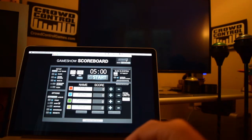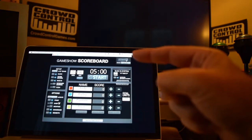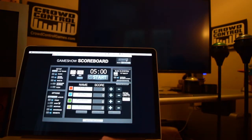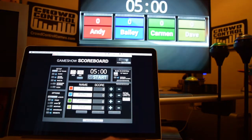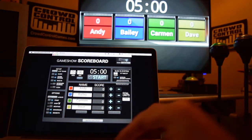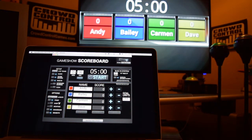Hey, here's a look at the Game Show Scoreboard. The first thing we're going to do is up here in the top corner, we're going to click the on button. When you do that, it's going to automatically send it full screen to the second monitor.